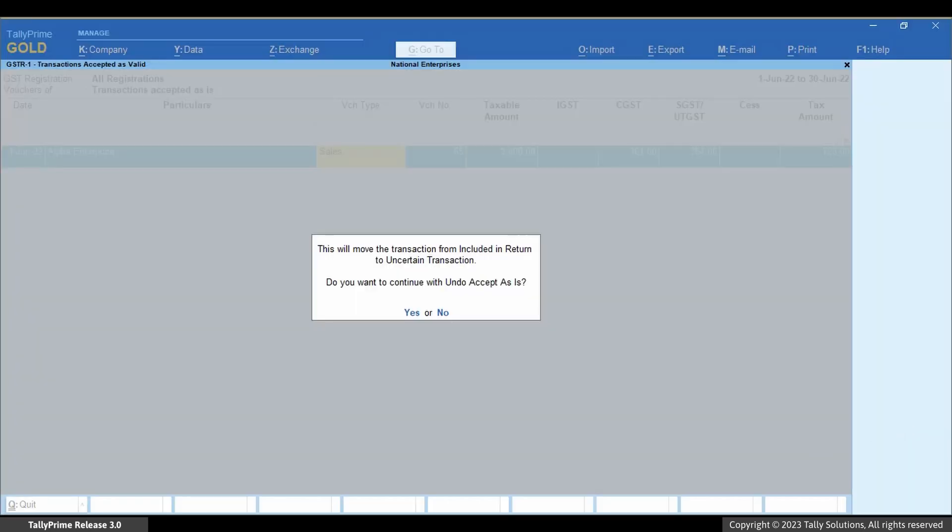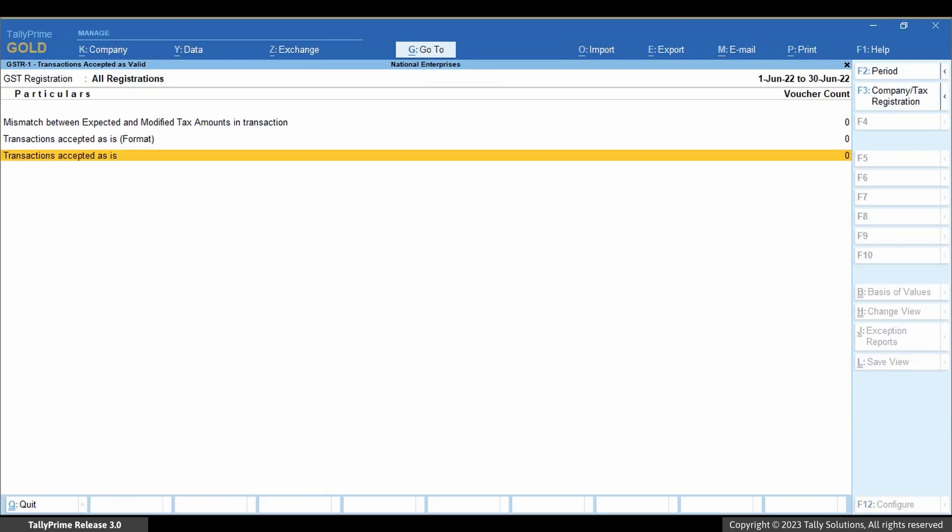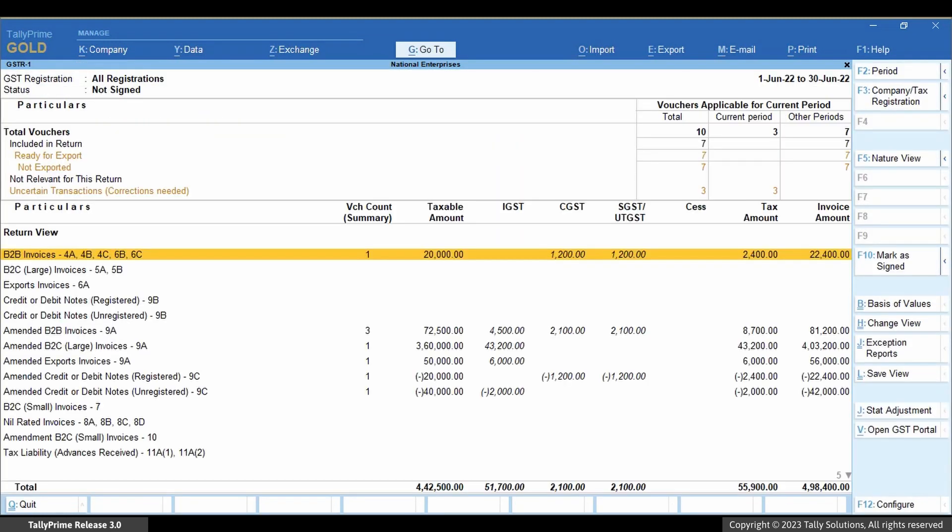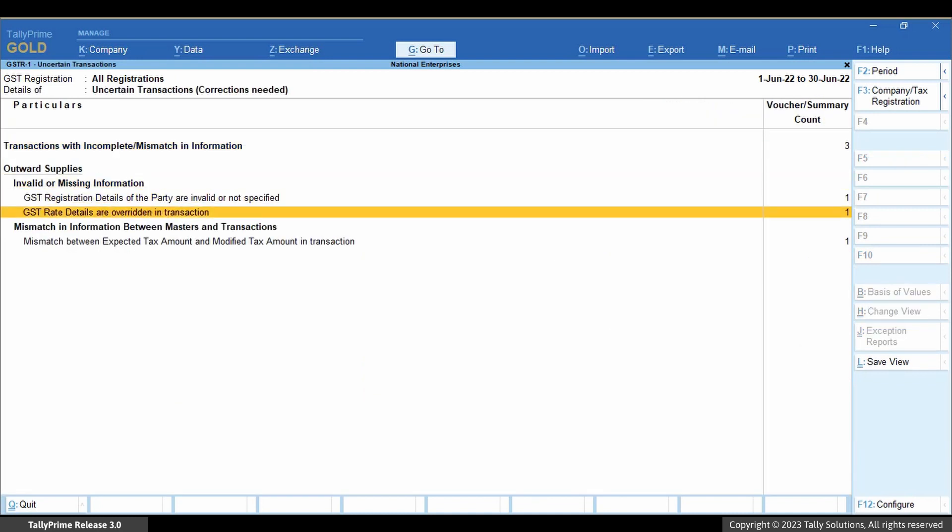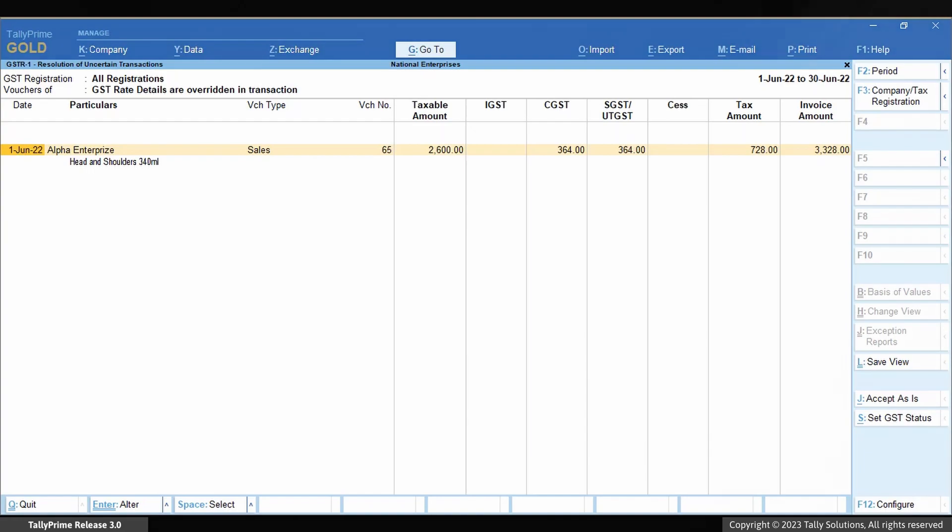The transaction disappears from the transactions accepted as valid report and moves to the uncertain transactions, corrections needed section of GSTR-1. You can view it and make the necessary changes.